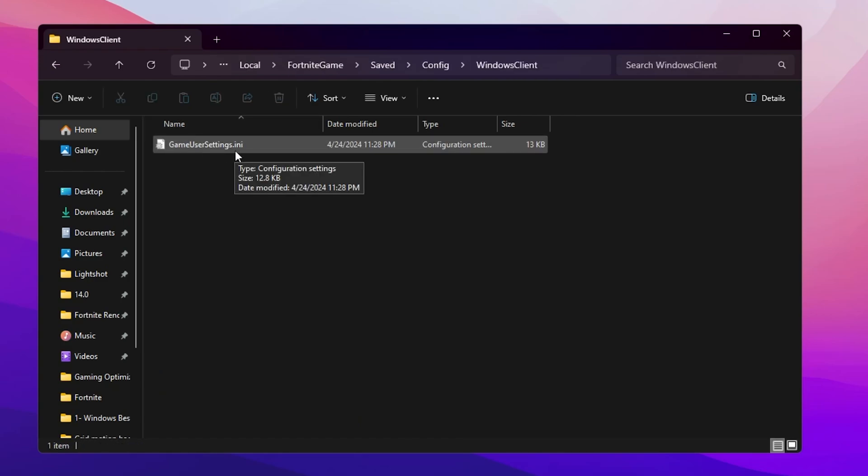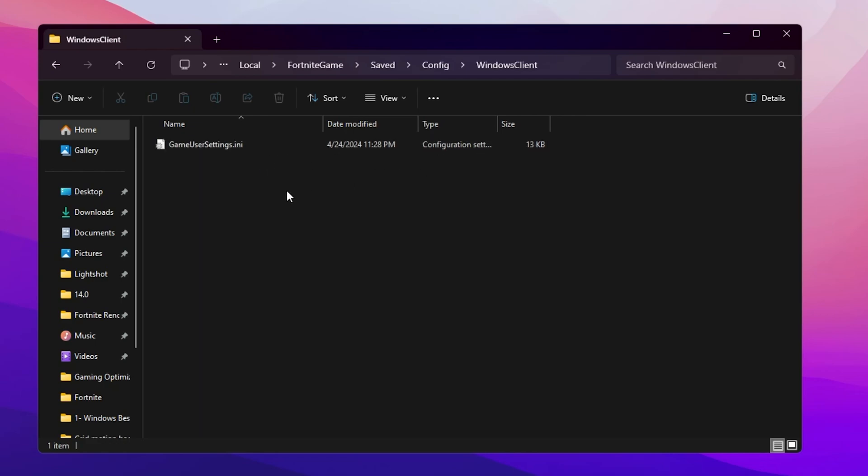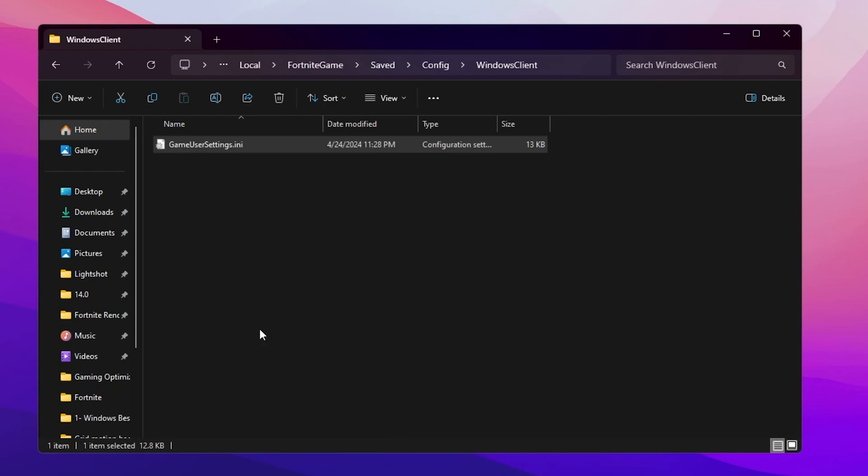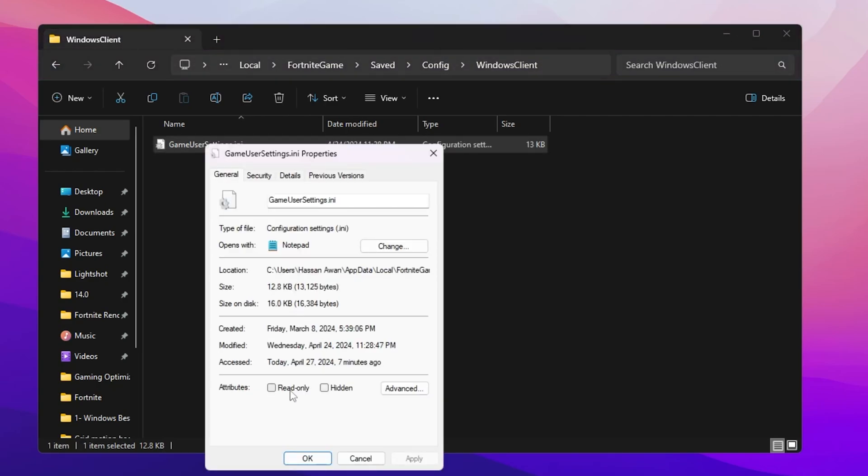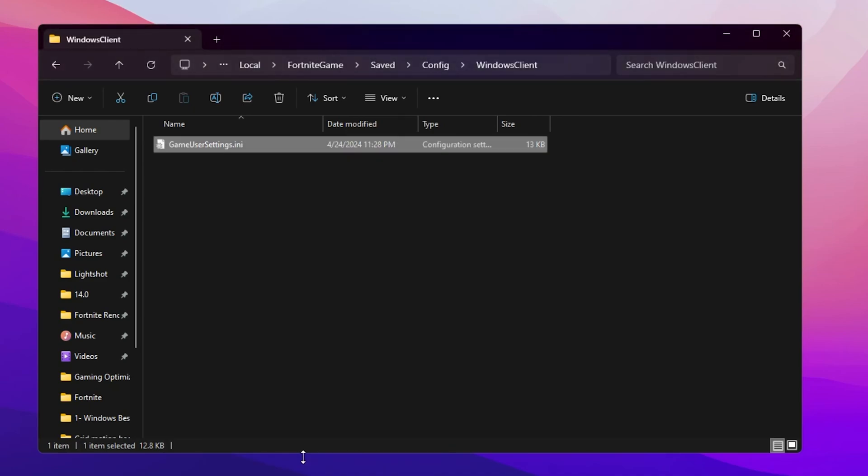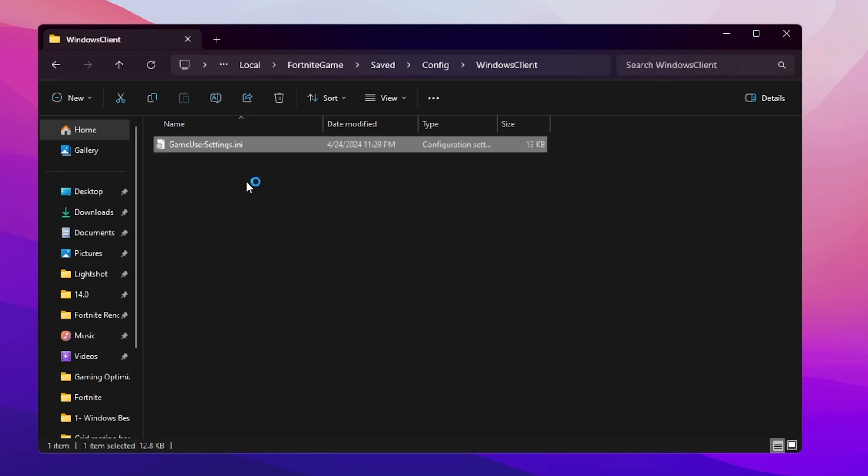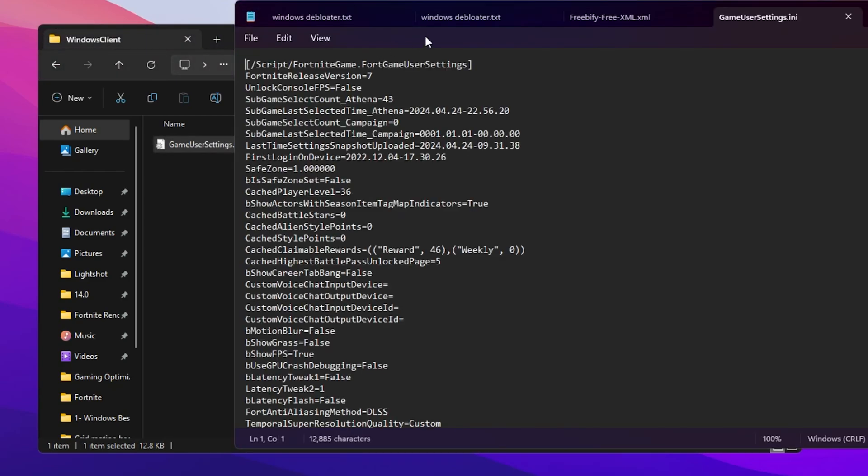Before going into edit mode of the file, make sure to uncheck the Read Only box from the properties of the file. After that, apply and click OK. Now you will be able to change the settings in this file. Right-click here and open up this Notepad file.